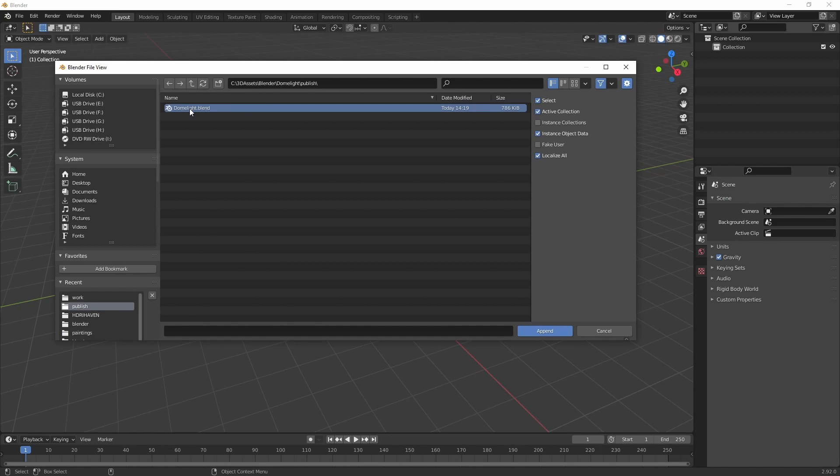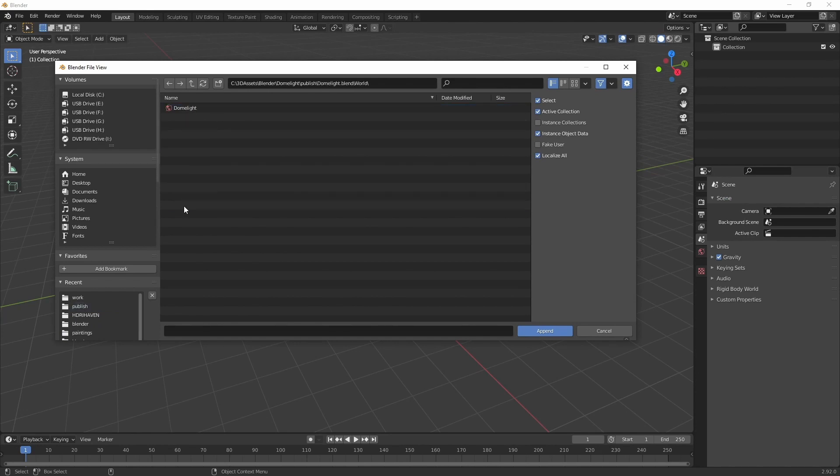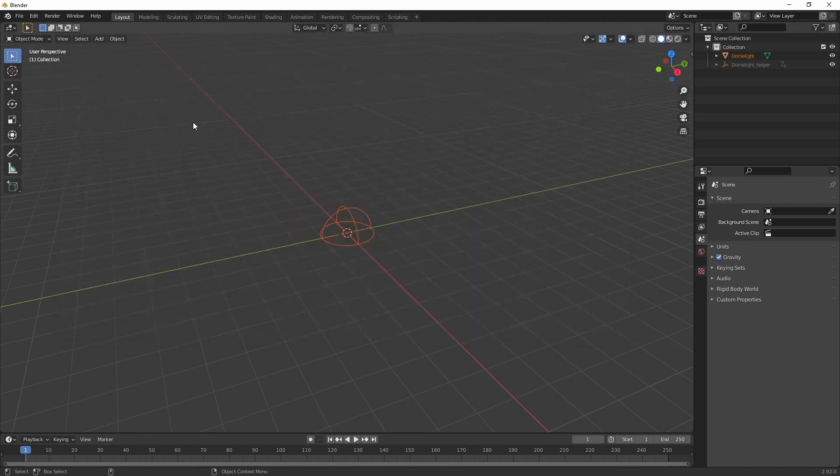Then to see our environment texture, we go back to World. And then here we have to switch to our dome light scene which we set up earlier.